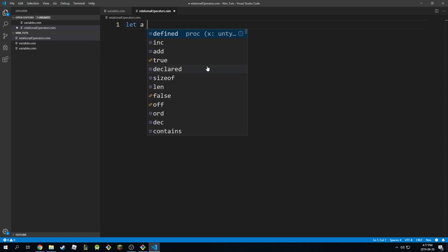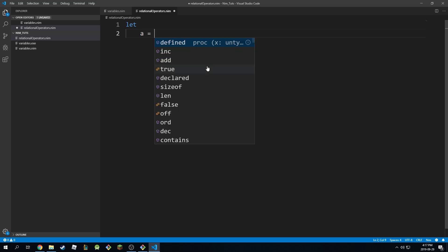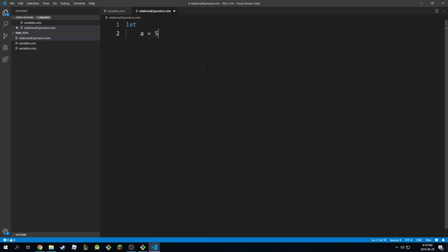So we're going to start with let, and remember we can use multivariable declaration. And we can say a equal to 5, b is equal to 4.